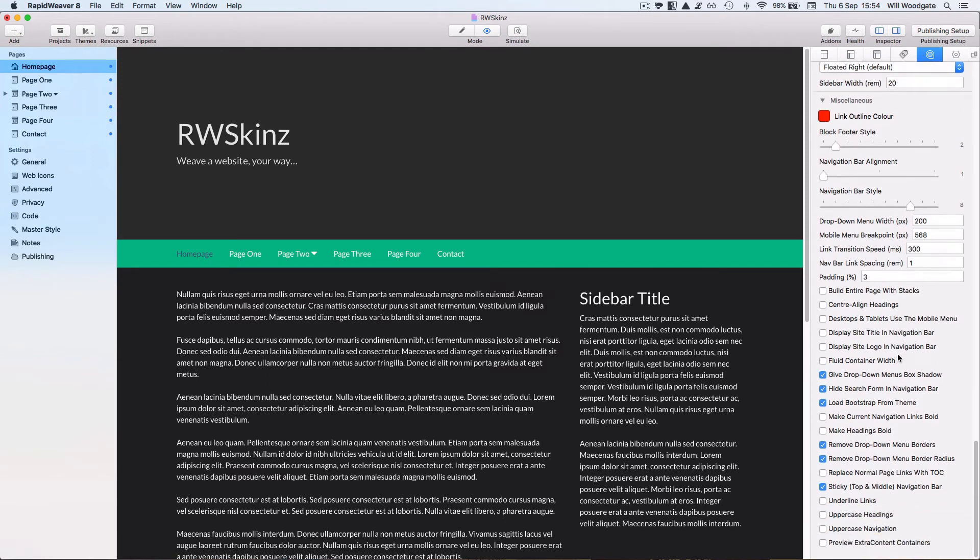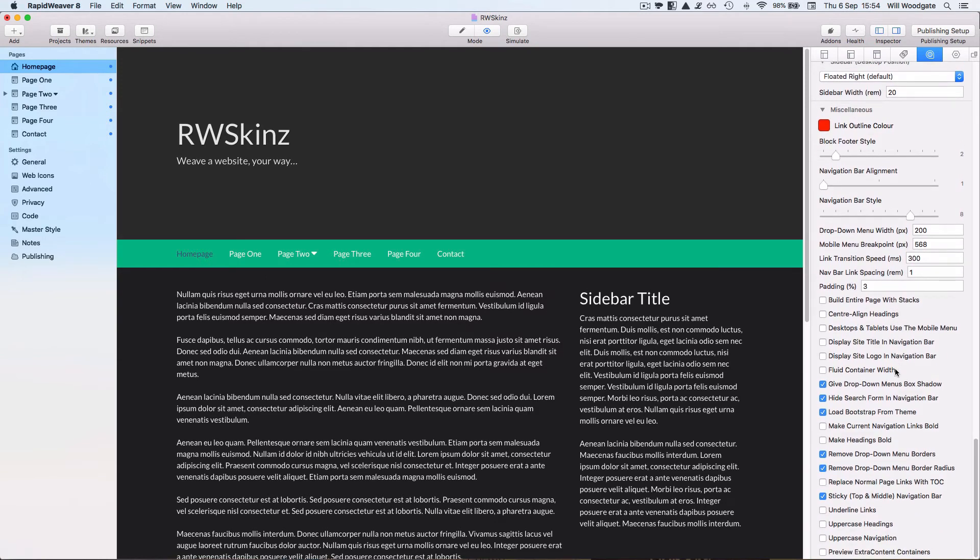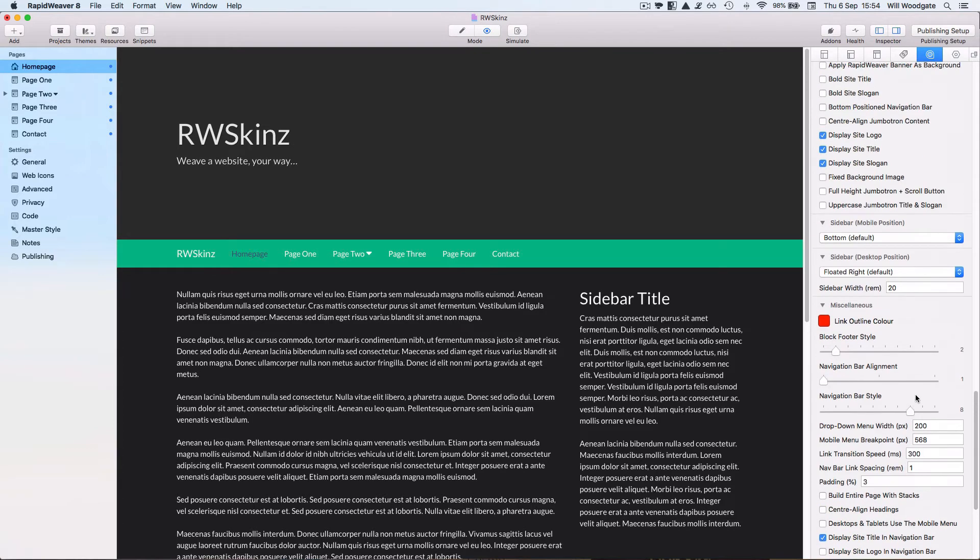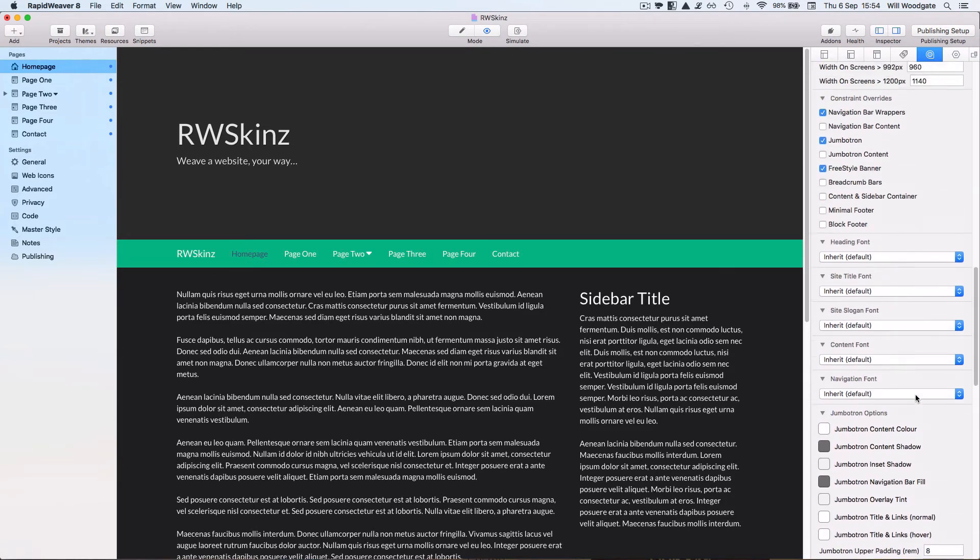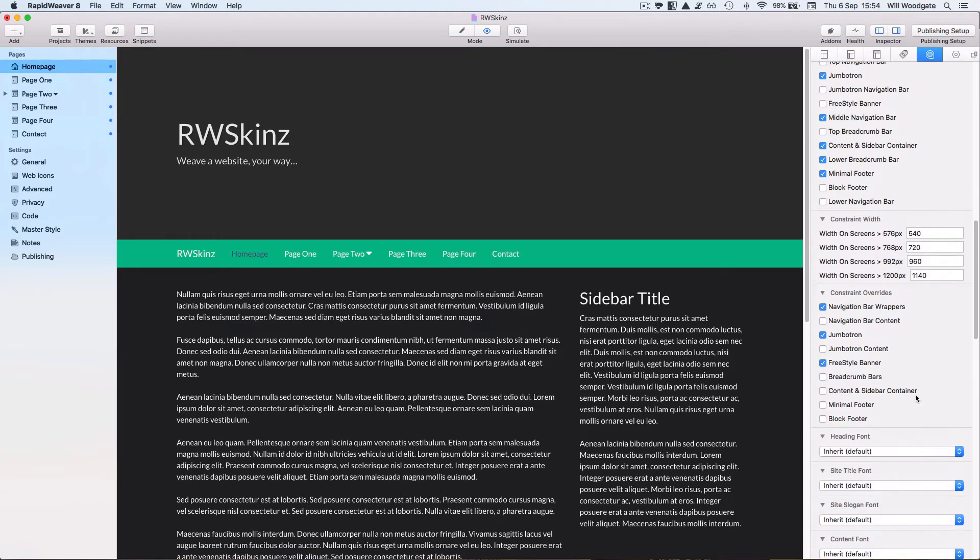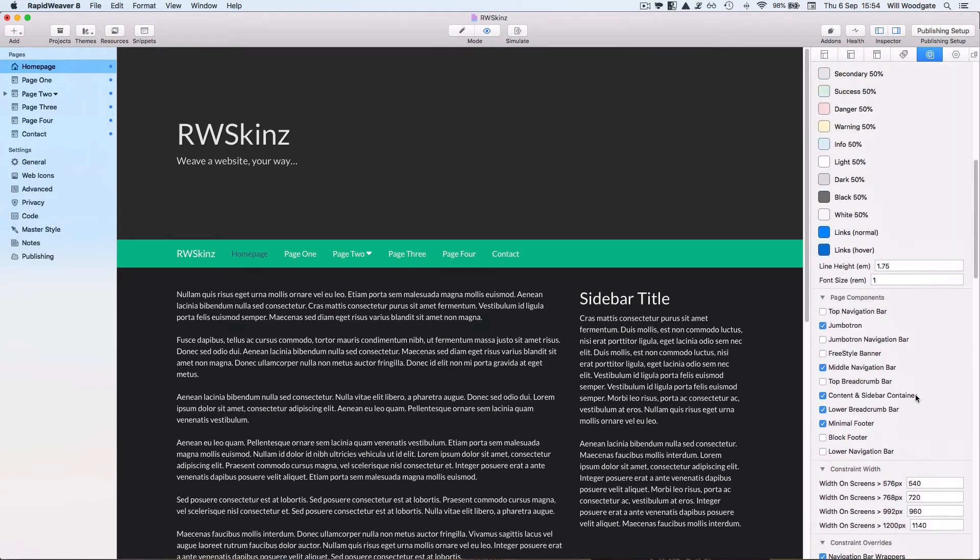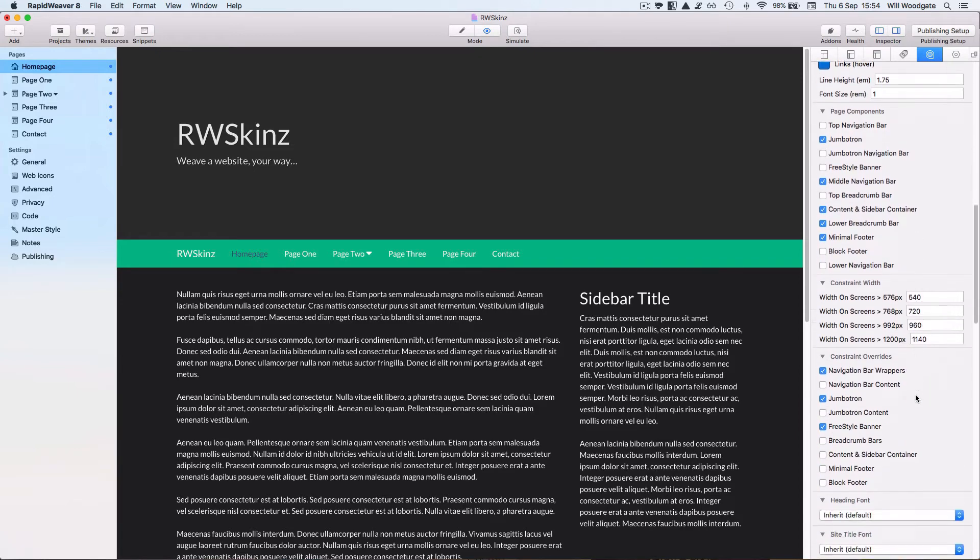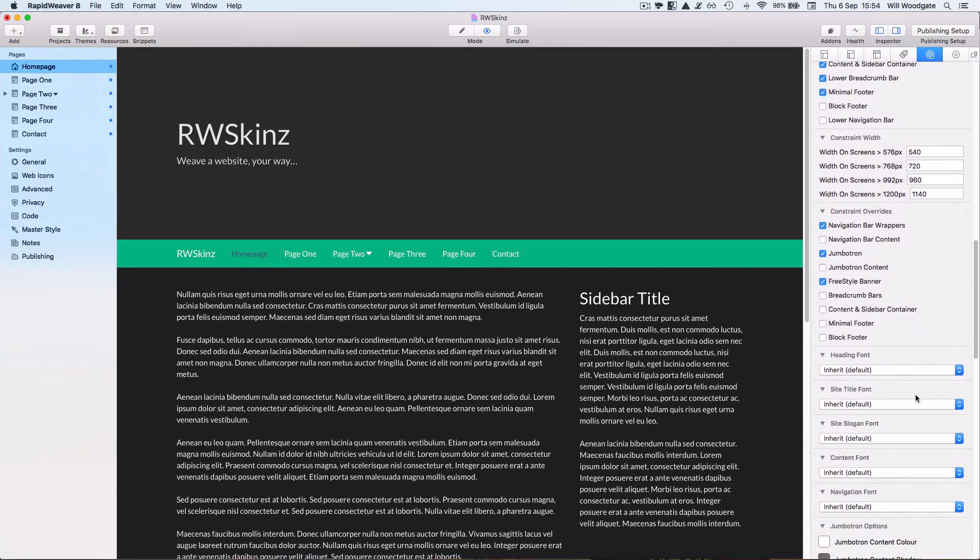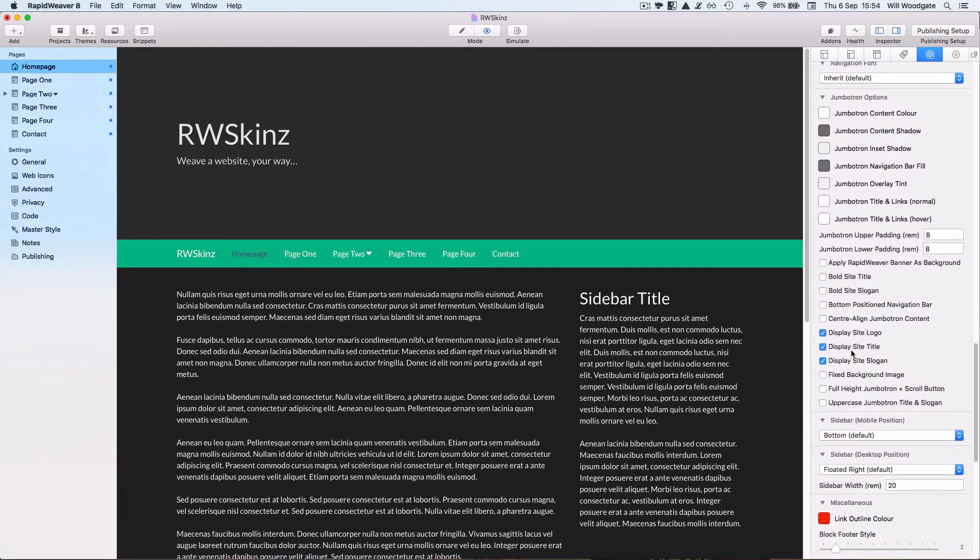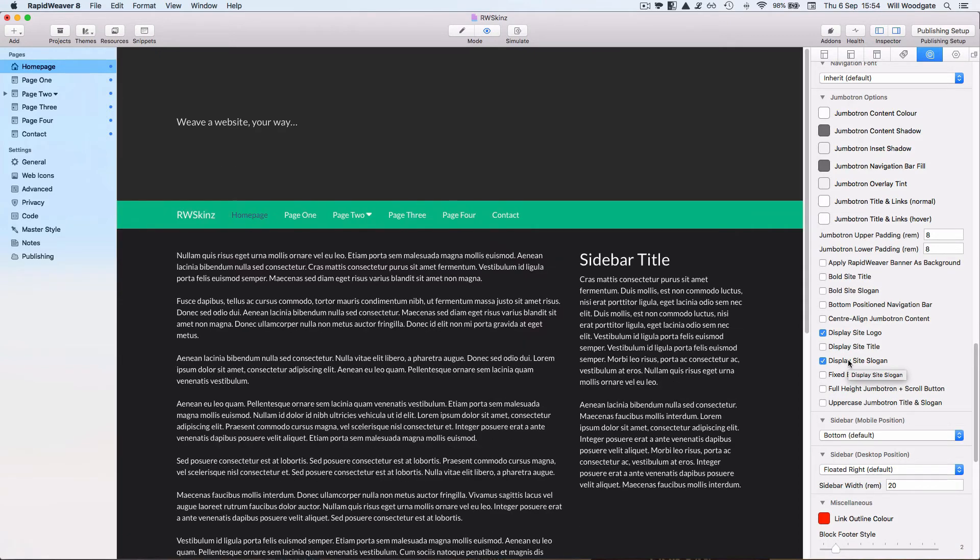I can go down to the miscellaneous style settings here and I could say that I want to display my site title in the navigation bar. And let's also, let's go back to Jumbotron and just turn off site title perhaps. There you go.